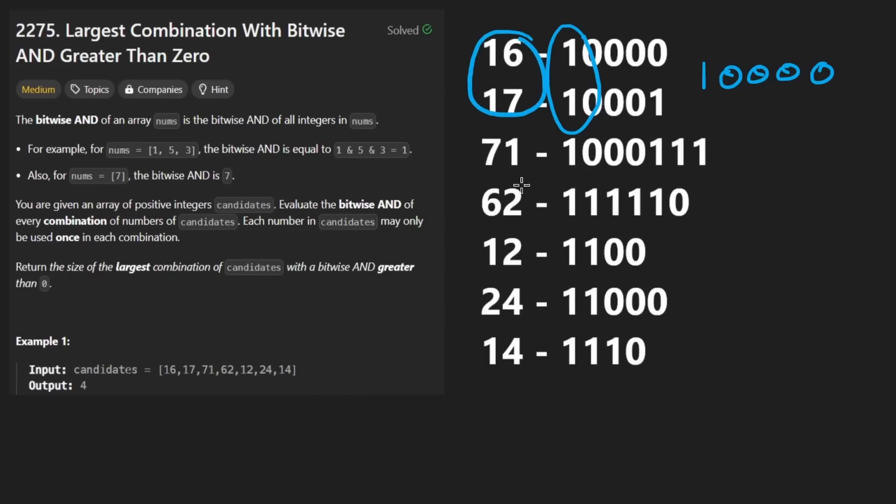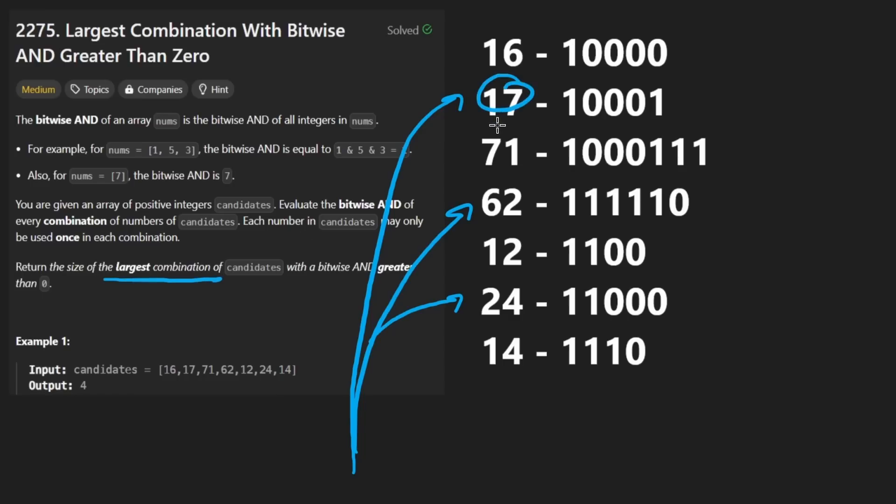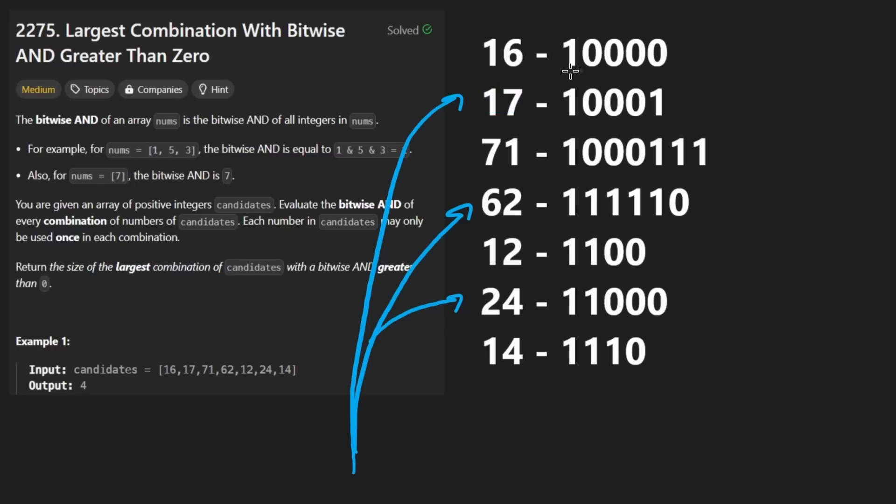And so knowing this, what we want to do is find the maximum number of elements that we can choose from this set of numbers. In other words, we want to find the largest combination. The order of the elements doesn't matter. We want to find the largest or longest combination of elements such that at least one of the bits is going to be set in the output.